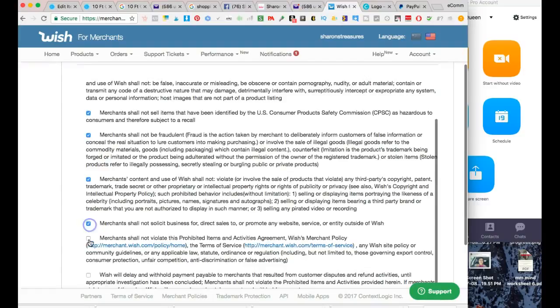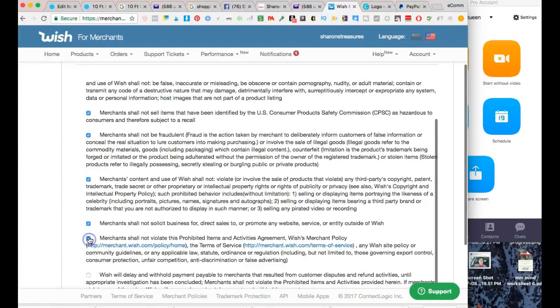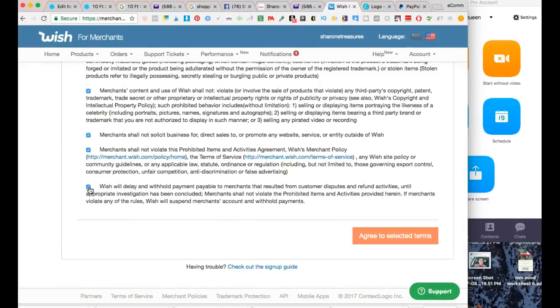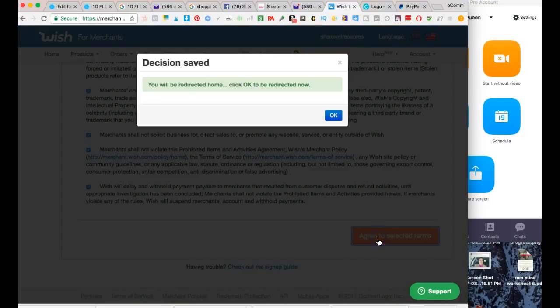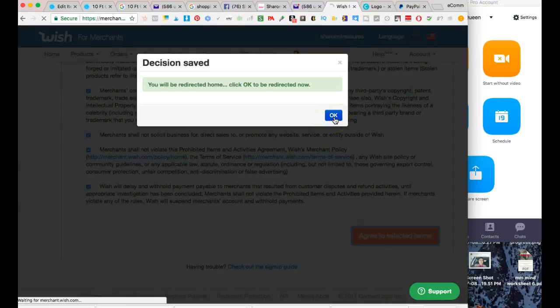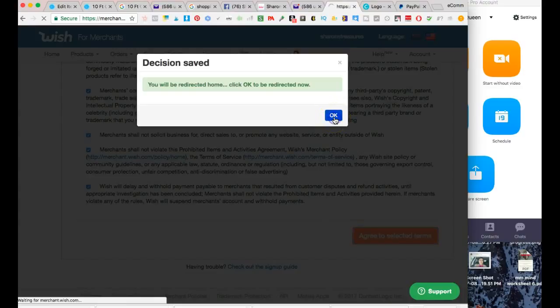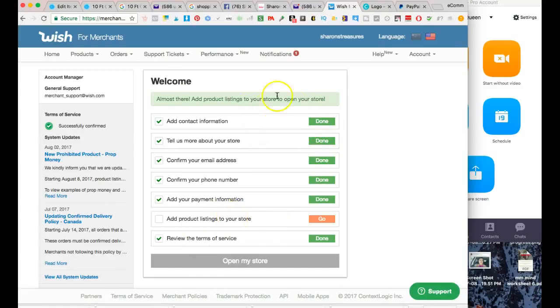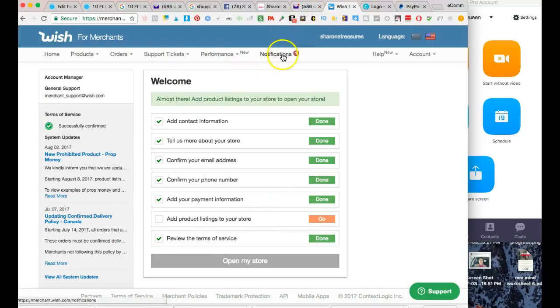I've already done this in the past - you want to read through those and then you're going to hit agree. They're going to ask you to check off all these boxes here, so feel free to read through everything and see what you're getting yourself into. One thing about Wish too, you're probably going to have to fill orders in the hole. You're going to have to fill the orders up front if you get them - Wish is not going to pay you until after you fulfill the order. That's just something to think about.